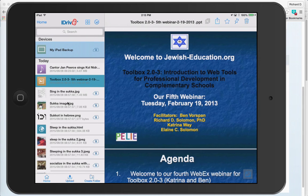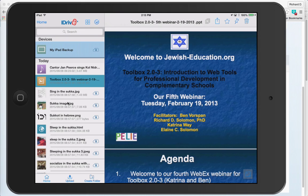So what have we said? iDrive is a web tool and an app that enables the Judaic student and staff to share large files and also sync those files onto your various devices. Thank you so very much.